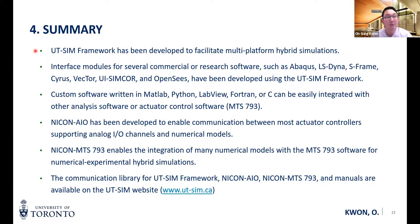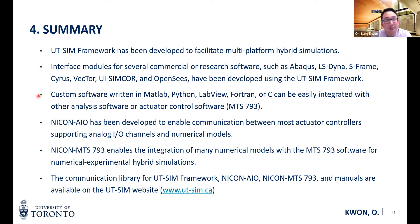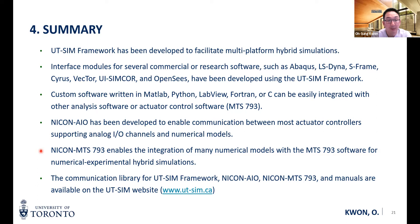In short, we have developed the UTSIM framework to facilitate multi-platform hybrid simulations. We have developed interface modules for several commercial software such as Abaqus, LS-Dyna, S-Frame, Cytos, Vector, UI-Simco, and OpenSees. Custom software written in MATLAB, Python, LabVIEW, Fortran, and C can also be easily integrated. We have developed NICOM with analog I/O interface for generic hydraulic controllers, and most recently collaborated with MTS to integrate NICOM MTS-793 into the hybrid simulation. All examples and manuals will be available at the UTSIM website. Thank you.